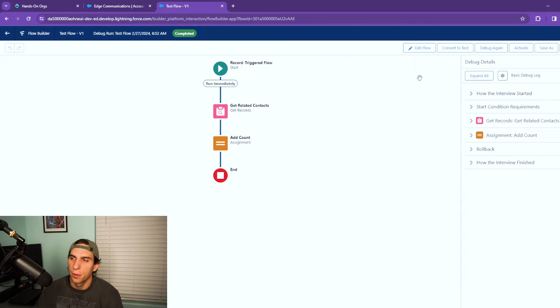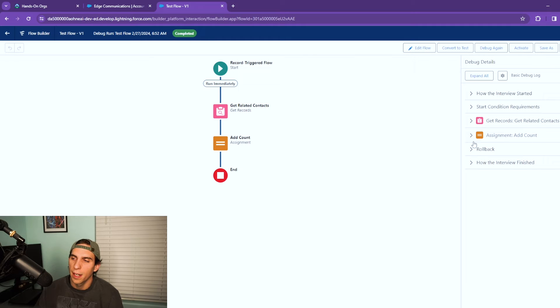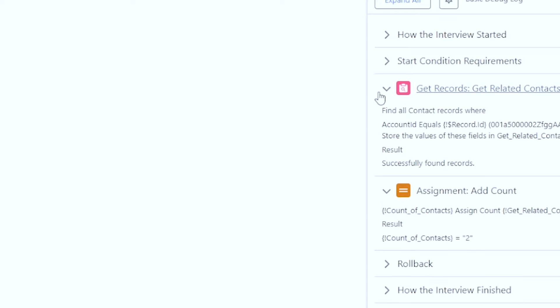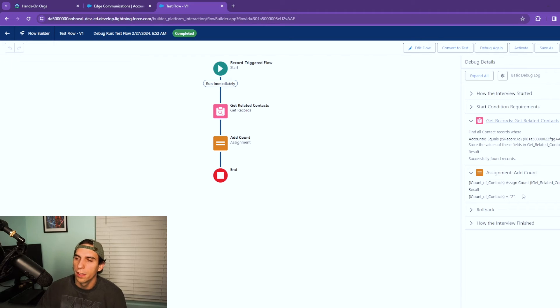As you can see it completed successfully and ran all the way through. But on your right side of your debug if you look at this assignment add account, you can see the count of contacts is two because we were able to successfully find all the related contacts and then it added them up. It added them to our collection variable so the flow is working as expected.